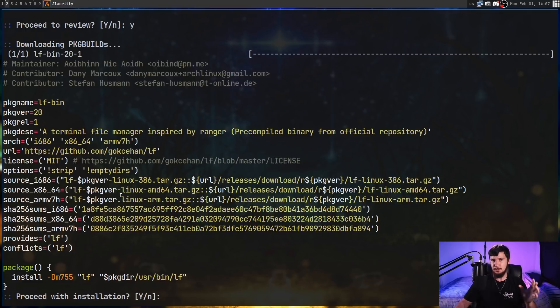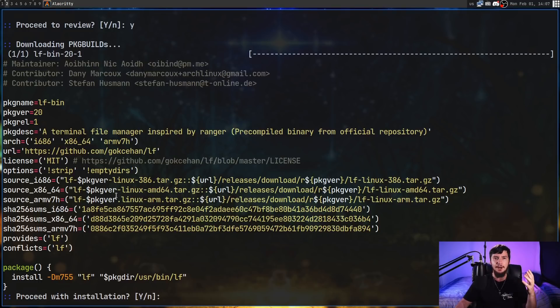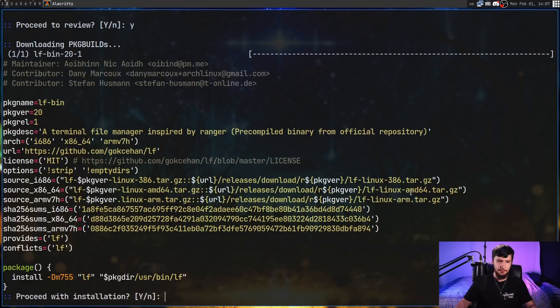If you don't want to use bat, you can change it to use something like cat instead. But I do have bat installed, and as we can see, this seems to do what I would expect it to do. From here we can go and install packages just like we normally would with Yay.